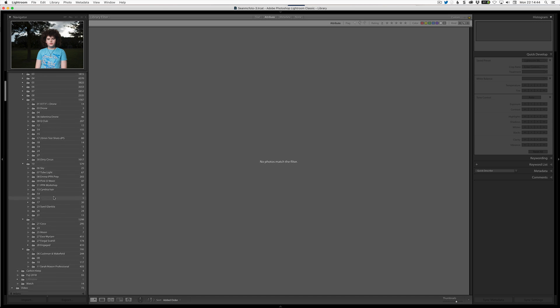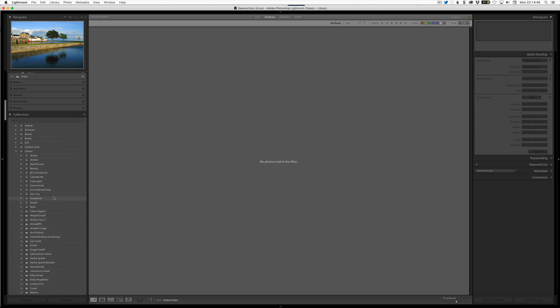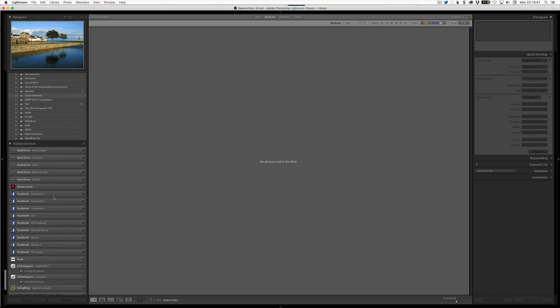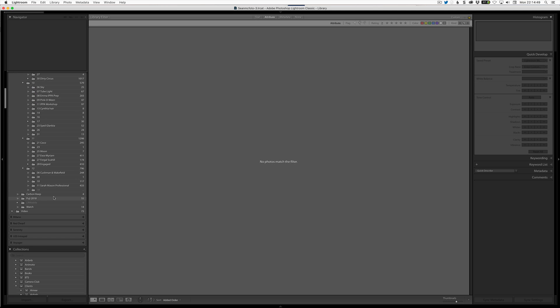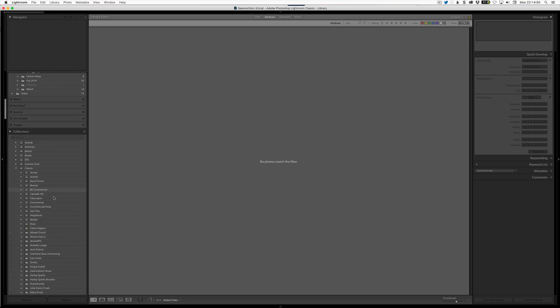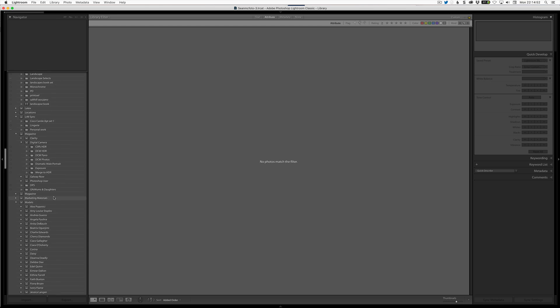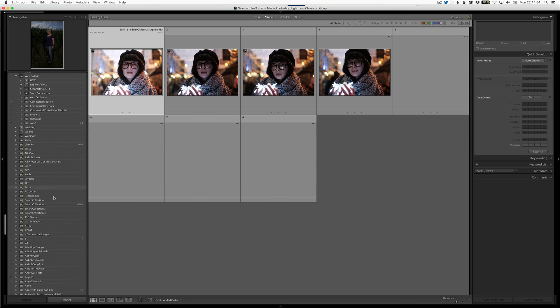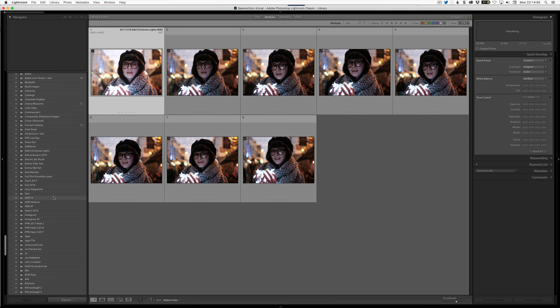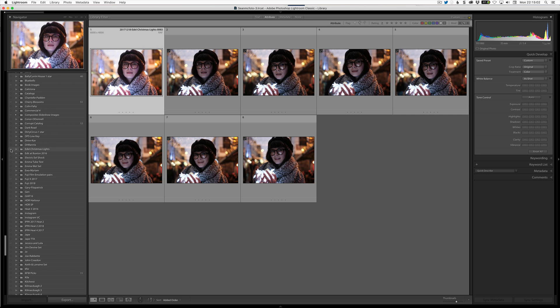And so I'll come down here to my collections, of which I have many. And as you can see, we can see they're coming in here, but we can see we've got E-Dell Christmas lights, and that is going up online because that thing is synced there.